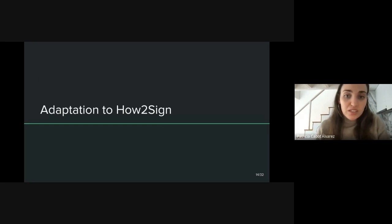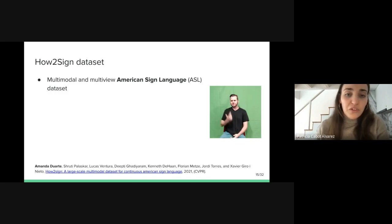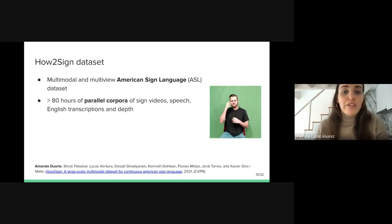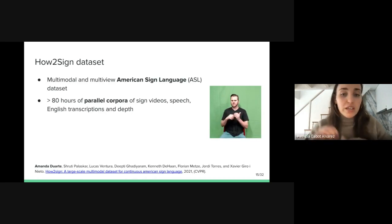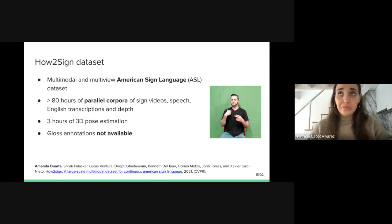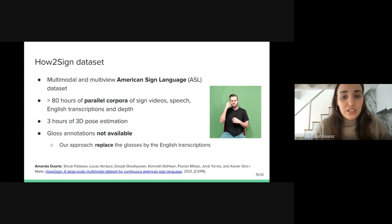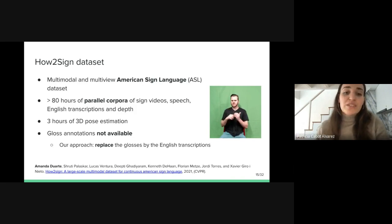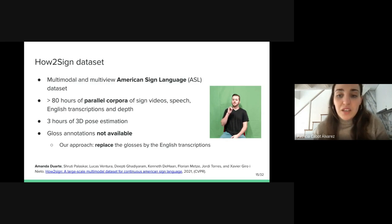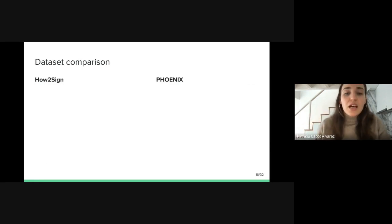Now I will describe the adaptation process to our setup with How to Sign. How to Sign is a multimodal and multi-view American Sign Language dataset. It contains more than 80 hours of parallel corpora of signed videos corresponding to tutorials, speech, English transcriptions, and also depth. Besides, it provides three hours of 3D pose estimation. However, there is a problem: in this dataset, the glosses are not available. So our approach was to replace these glosses with the English transcriptions. This way, we could still learn some meaningful representations of the signed videos in the encoder part in order to improve the translation.